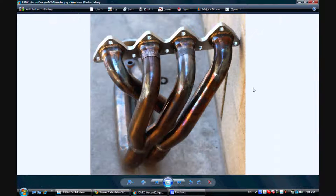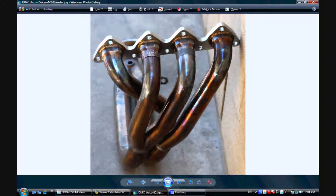This is a 4-2-1 header which is used on four-cylinder cars. They also call this a tri-Y header because if you look at the illustration here, there's one Y pipe here where it connects the two branches, the two primary pipes. There's another Y pipe here and there's a third one downstream. Using these three Y pipes, we connect four cylinders worth of exhaust gas down into two, and then down into one and out the collector.